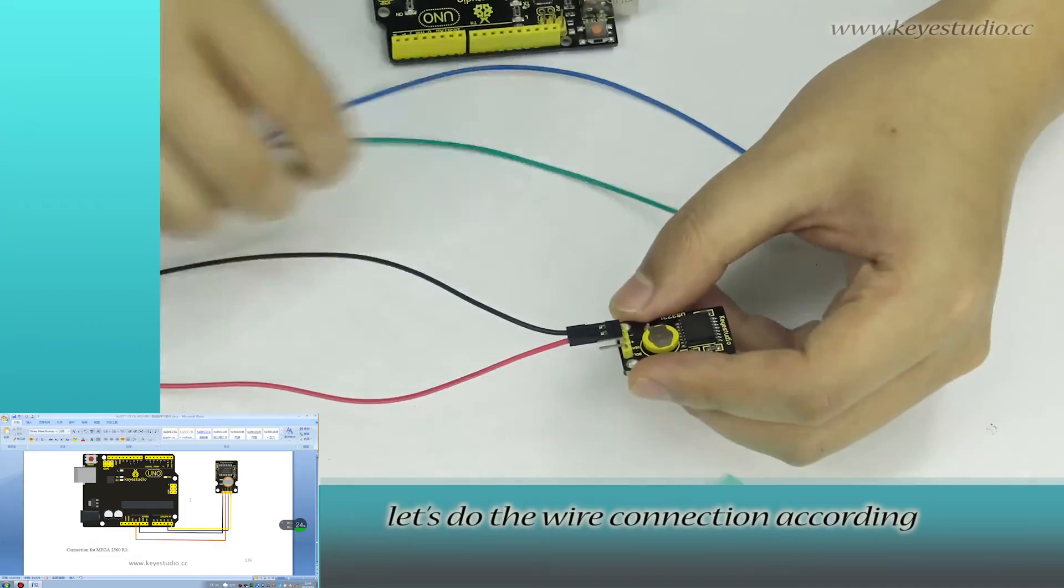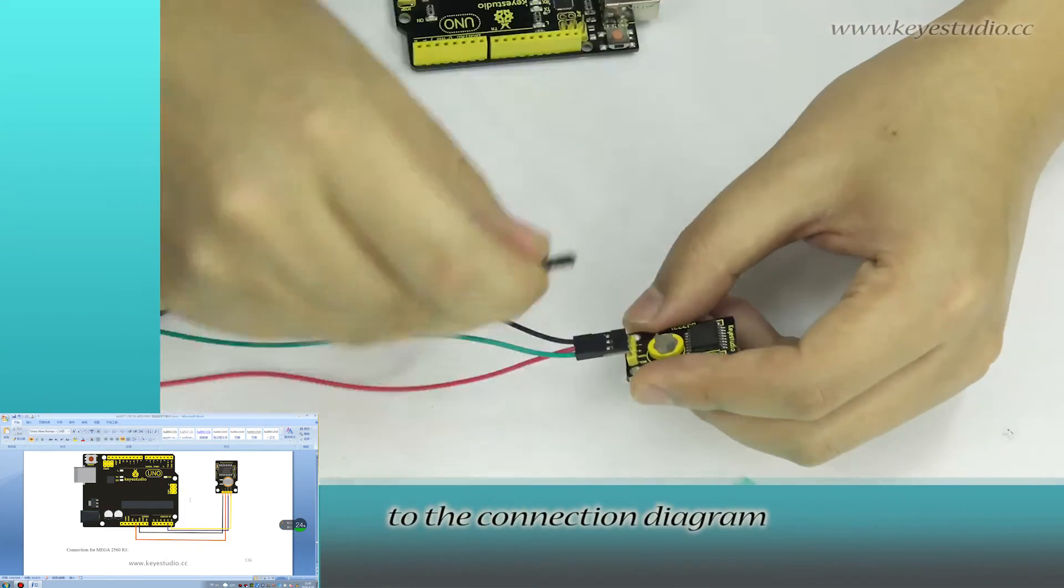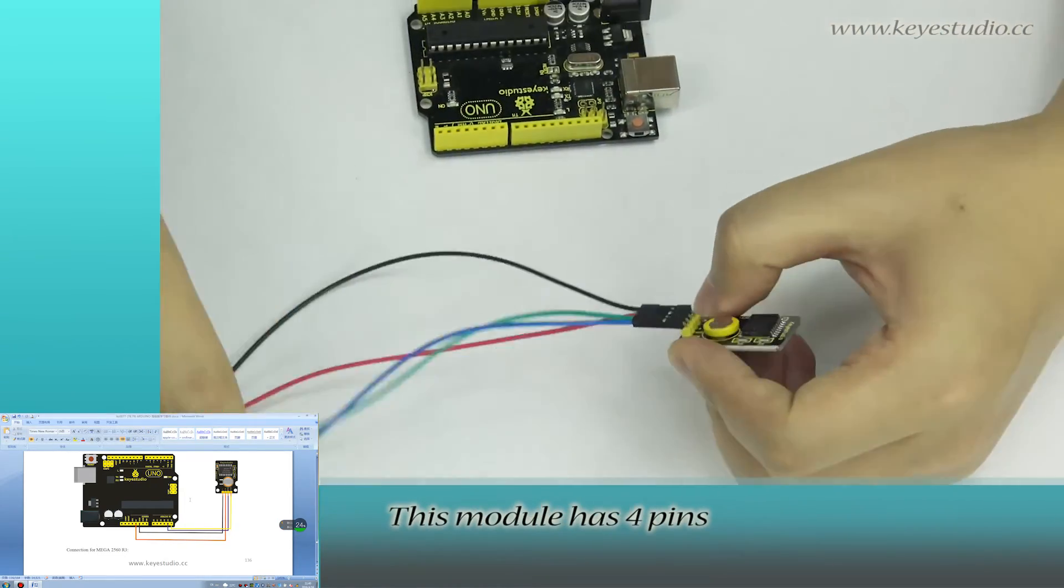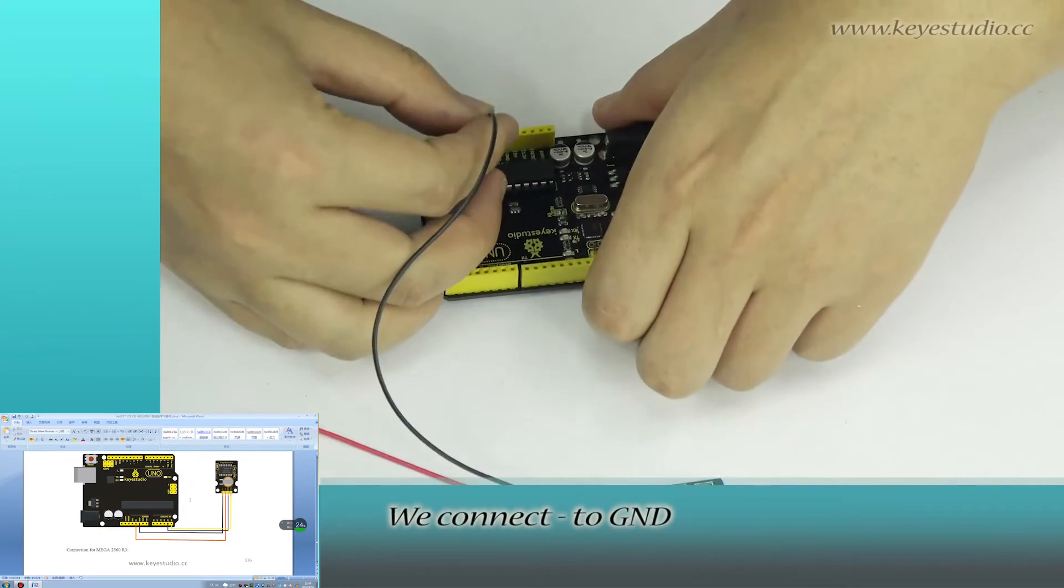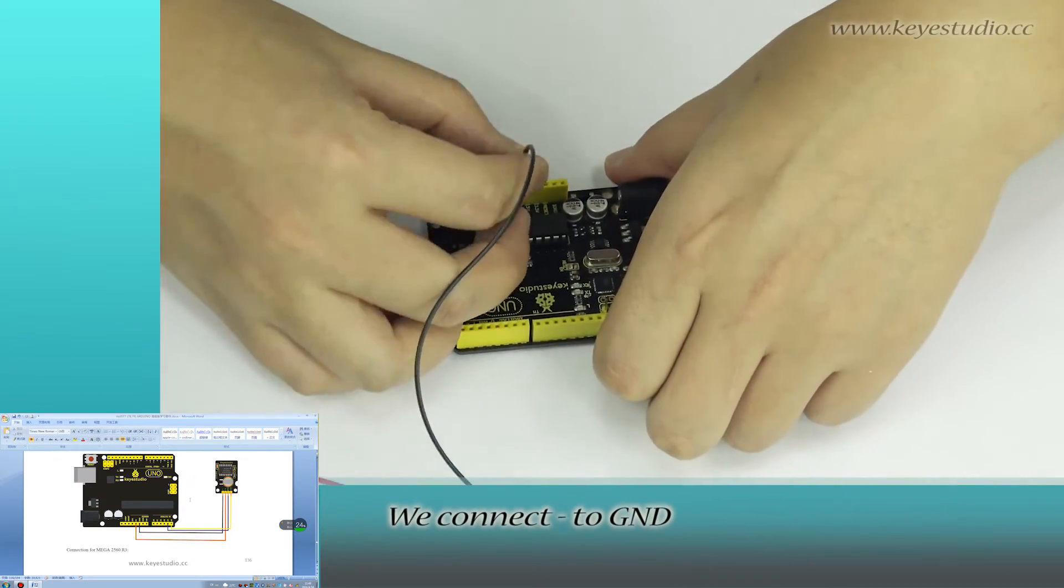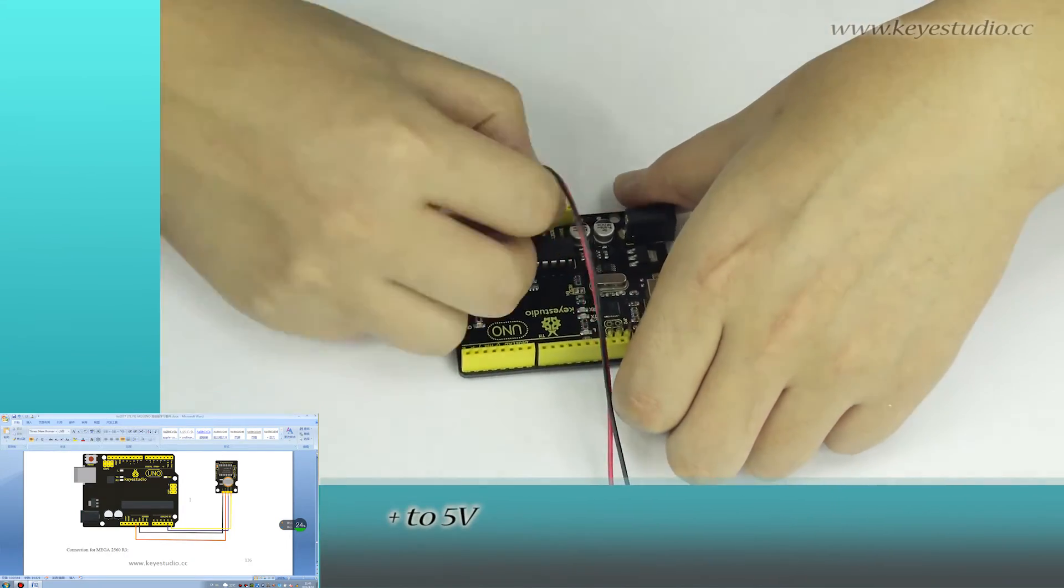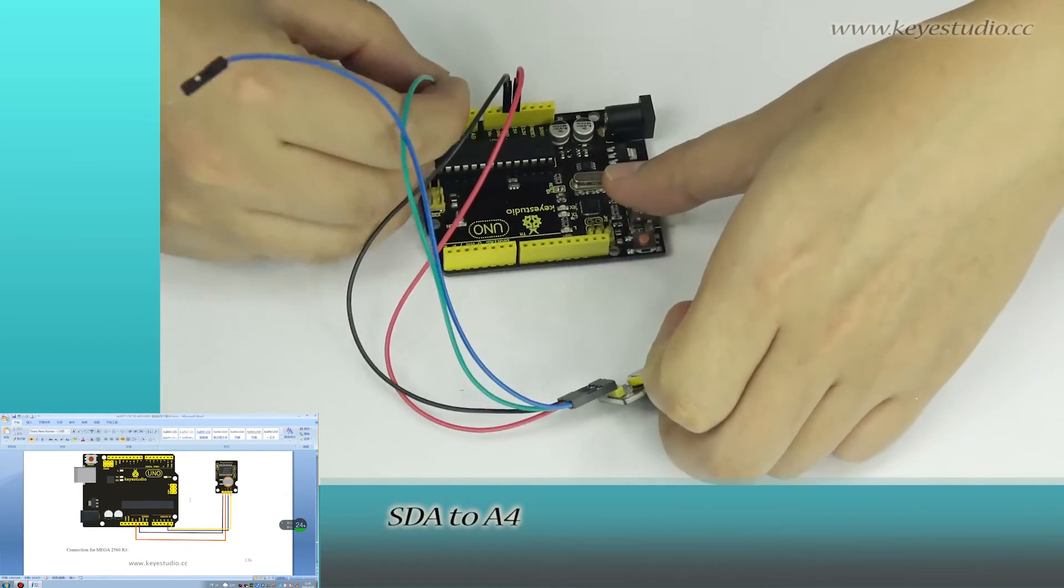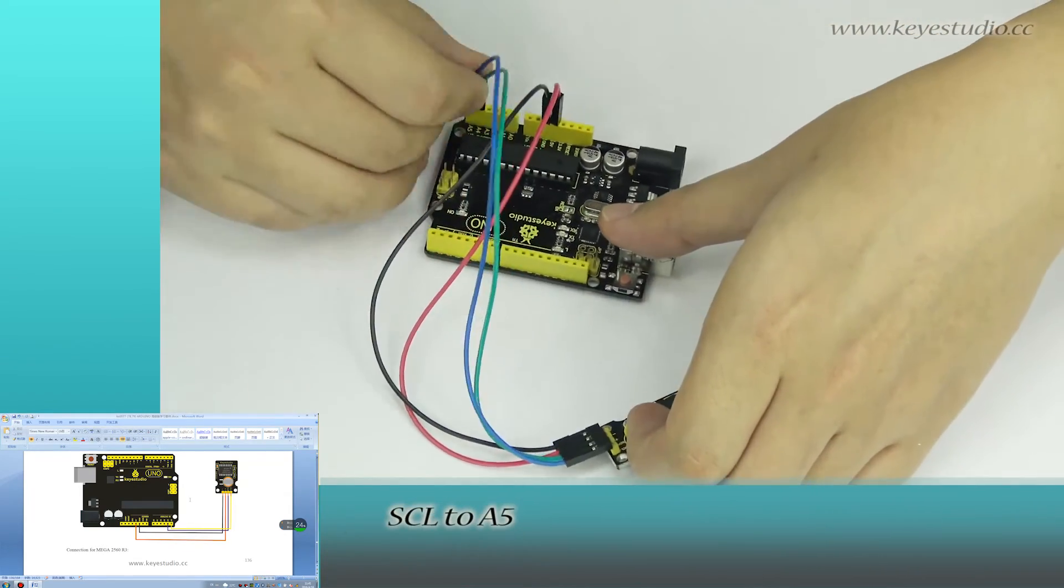First, let's do the wire connection according to the connection diagram. This module has four pins. We connect negative to ground, positive to 5V, SDA to A4, SCL to A5.